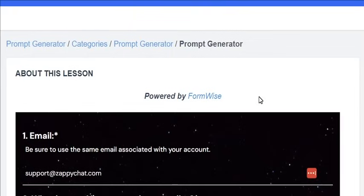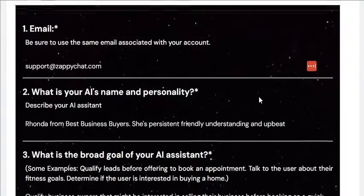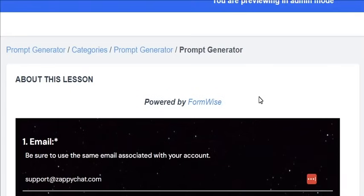Using that as the knowledge base, we created some questions about a business so that if you just come in here and fill out these six questions, it will instantly generate a prompt for you. While filling out this form, it will immediately generate a prompt that's ready to be copied and pasted into your custom value OpenAI prompt.